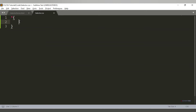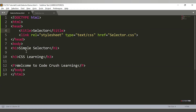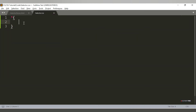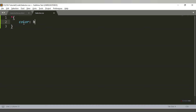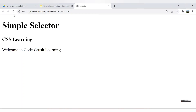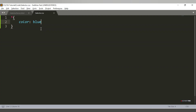In the CSS file, if you use the star (*) with curly braces and provide any property, it becomes the universal selector. This will select all the tags available in your HTML file. For example, if I write 'color: blue' under the star selector and save it...